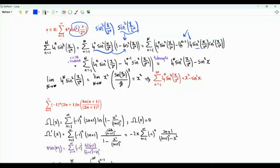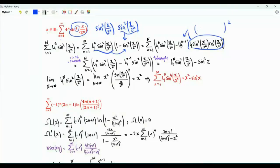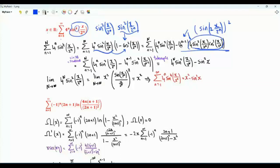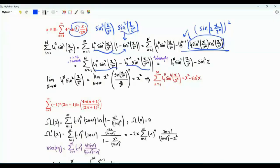Sine 2θ is equal to 2 sine θ cosine θ. This means that this term is the square of sine of 2 times x over 2 to the n. This term here is 4 to the n minus 1 times the square of sine x over 2 to the n minus 1. This term is exactly the previous one with n replaced by n minus 1. We have a telescoping sum.